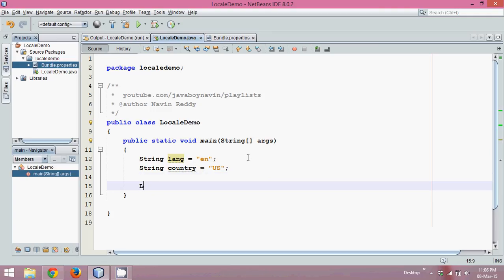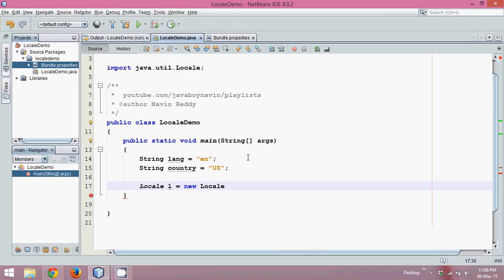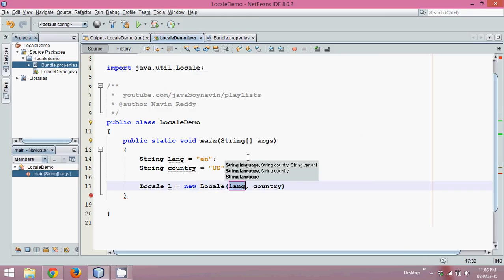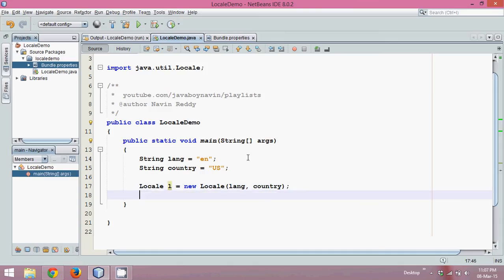Next we have to create a Locale object. So let's create: we'll say this is l equals new Locale. Now in this you have to specify two parameters: first is language name, second is country name. The language is lang and country is country.